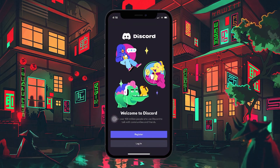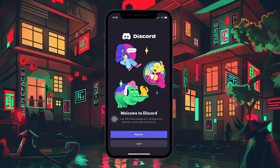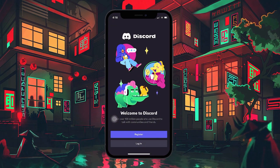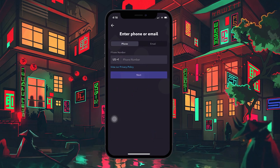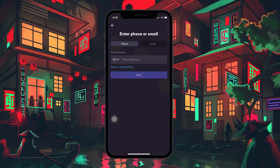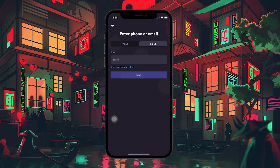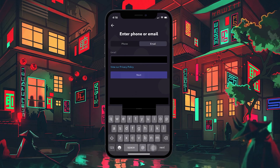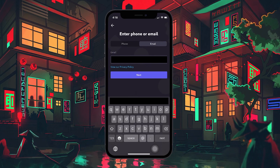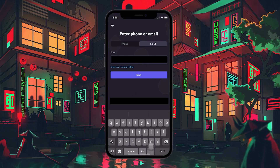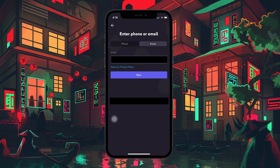On the welcome screen, you'll see the option to register. Tap on it to begin crafting your new account. You'll then be prompted to enter either your mobile number or email address. This will be the primary method for logging into your Discord account, so choose whichever is most convenient for you.